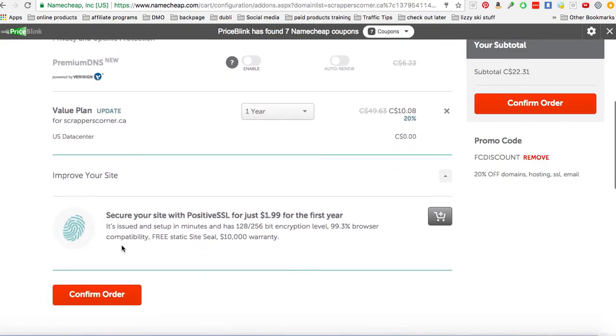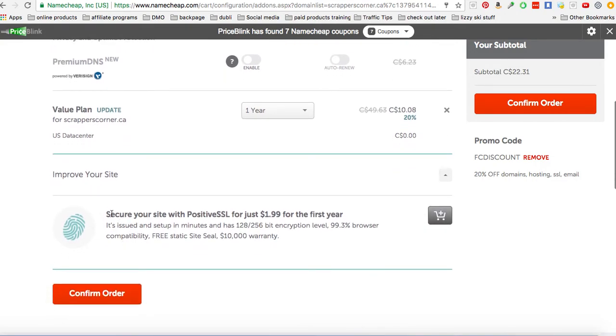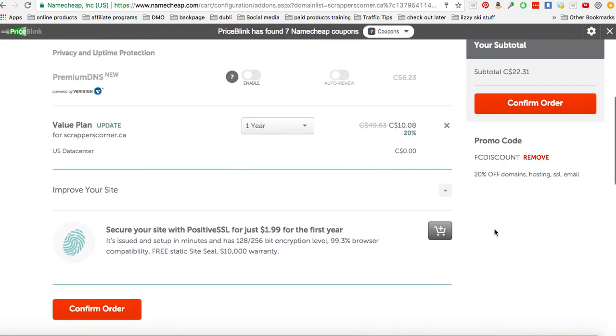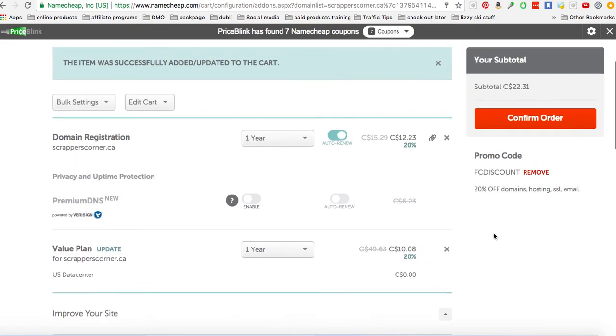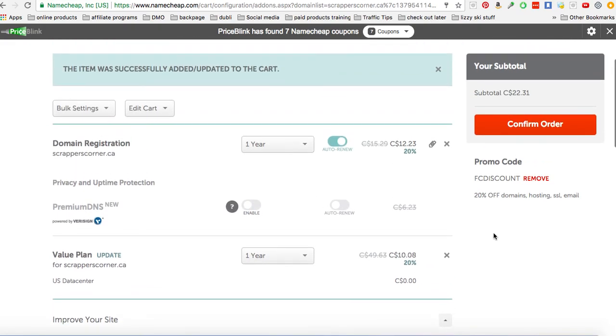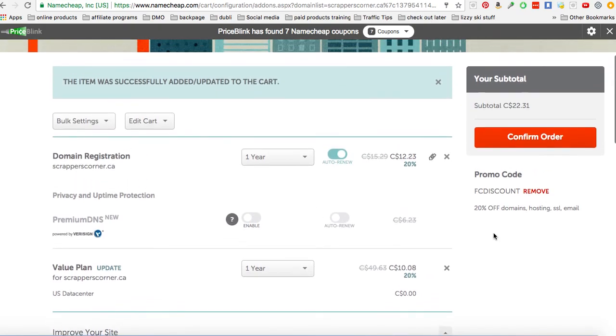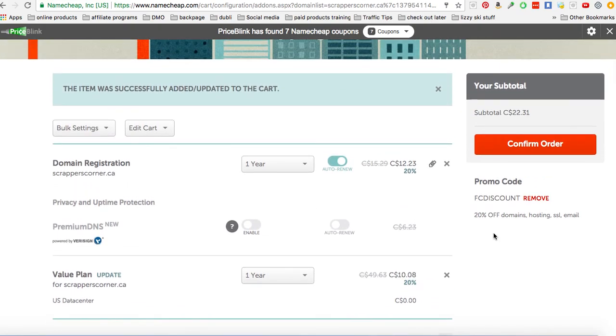You don't necessarily need to have the secure your site with SSL right now. Don't worry about that. If you want to pay for that, that's fine. It's only $1.99, but it's not something that you specifically need just for a site. Let's say you're just going to be doing blogging on and maybe a few items that people can purchase.